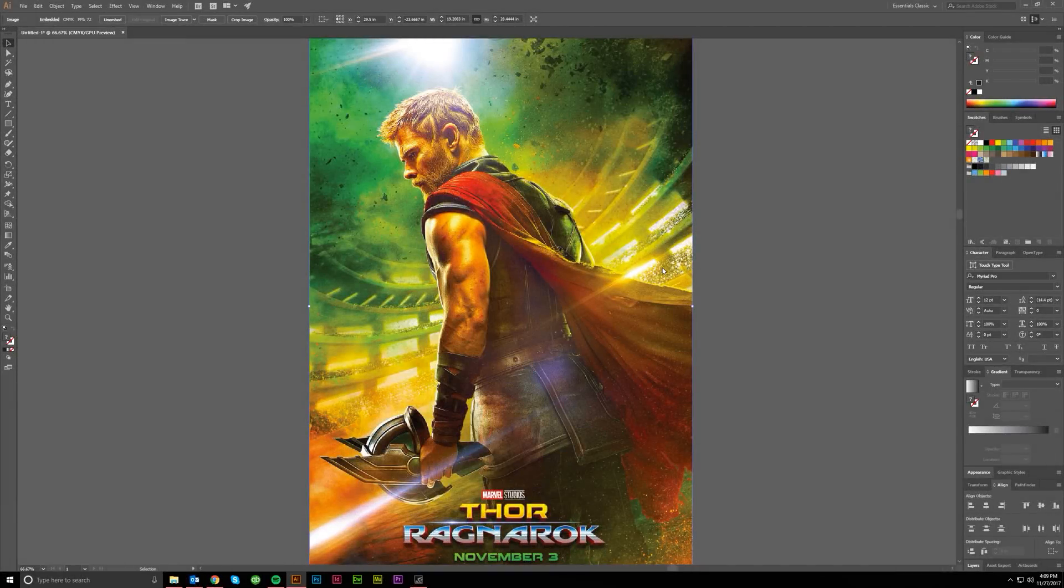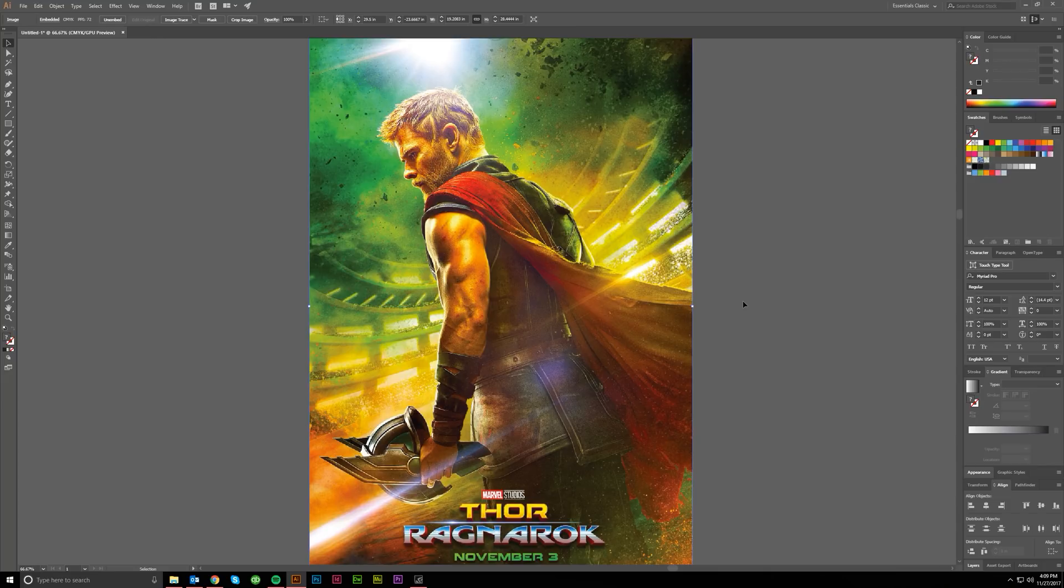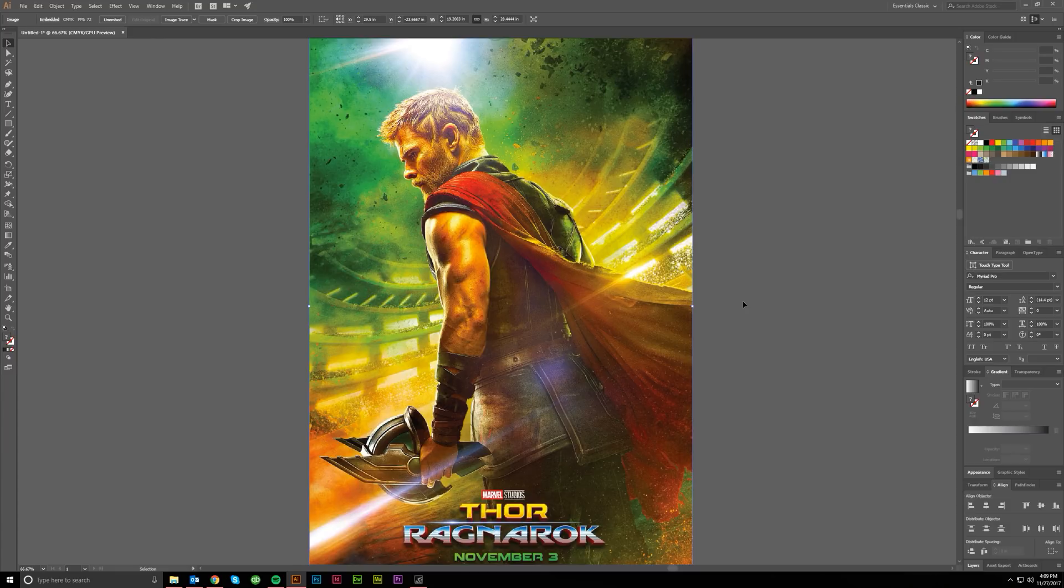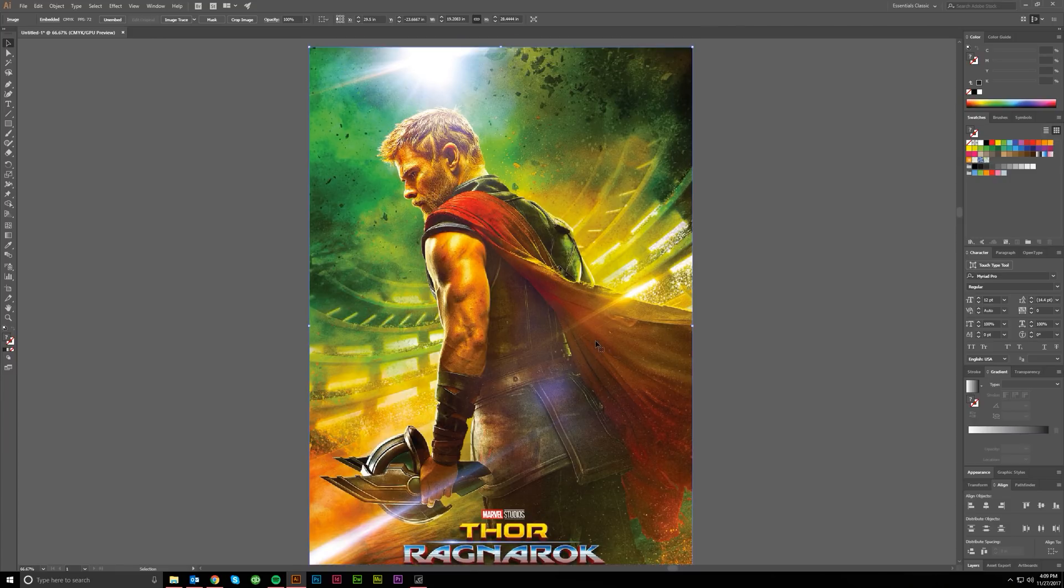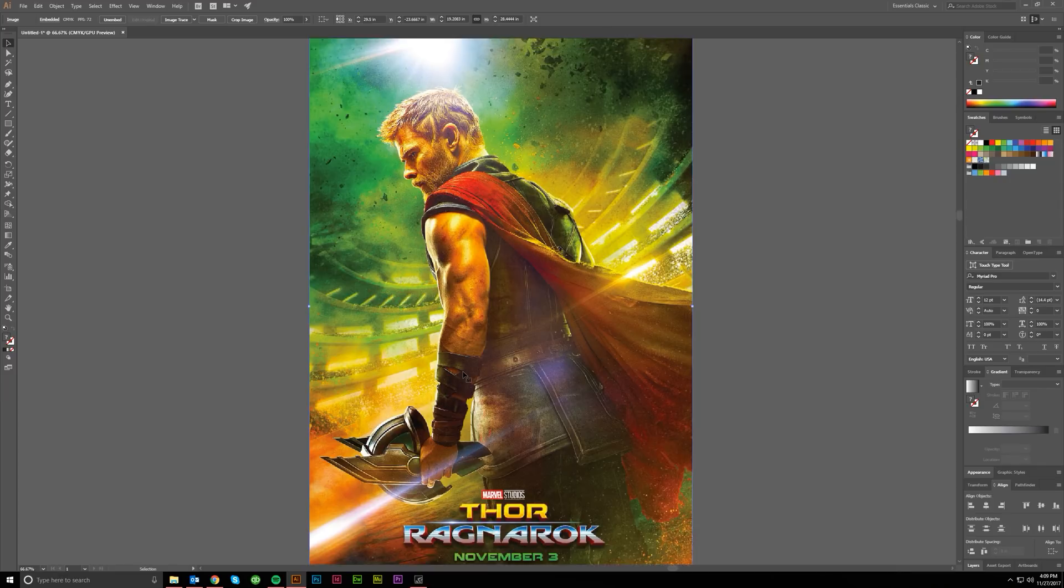Hey guys, welcome to another Vector Made tutorial. Today I'd like to give you a how-to video that talks about how you take an image and vectorize it using live trace. Normally I would say you do everything by hand, but when you get something like this poster picture, the Thor Ragnarok movie...